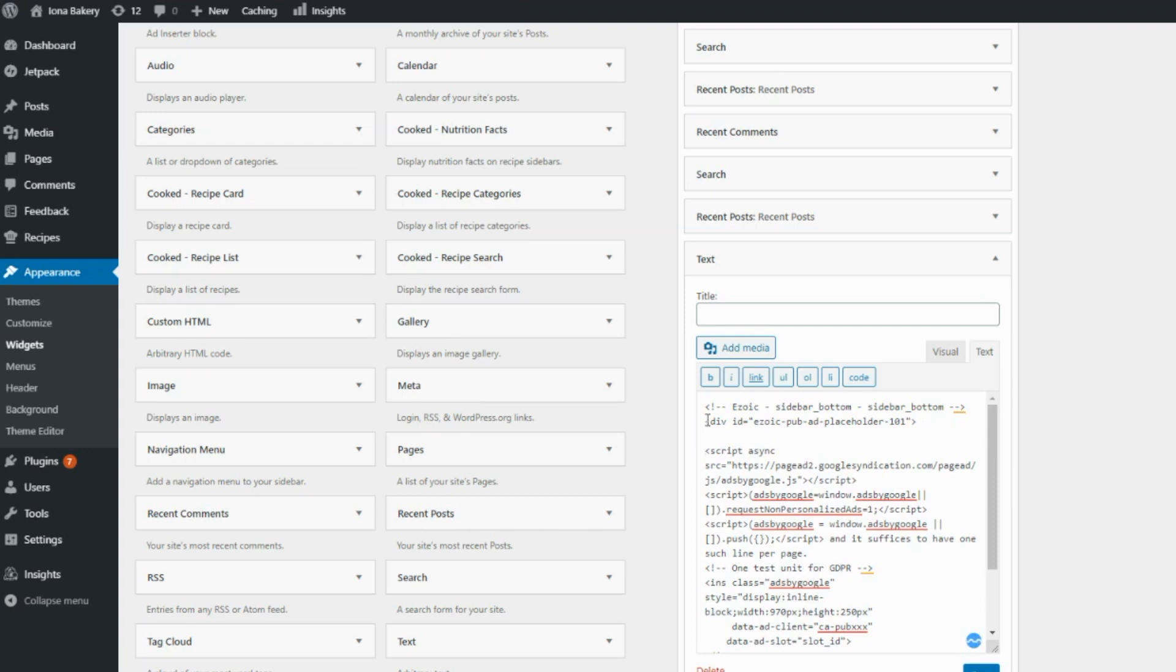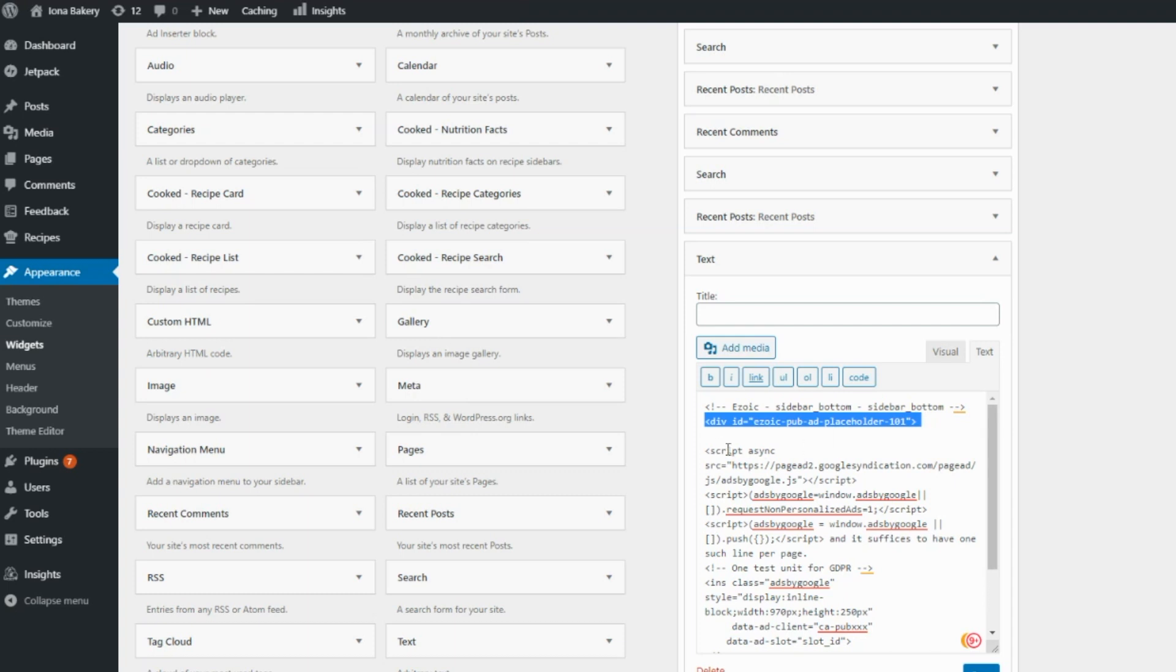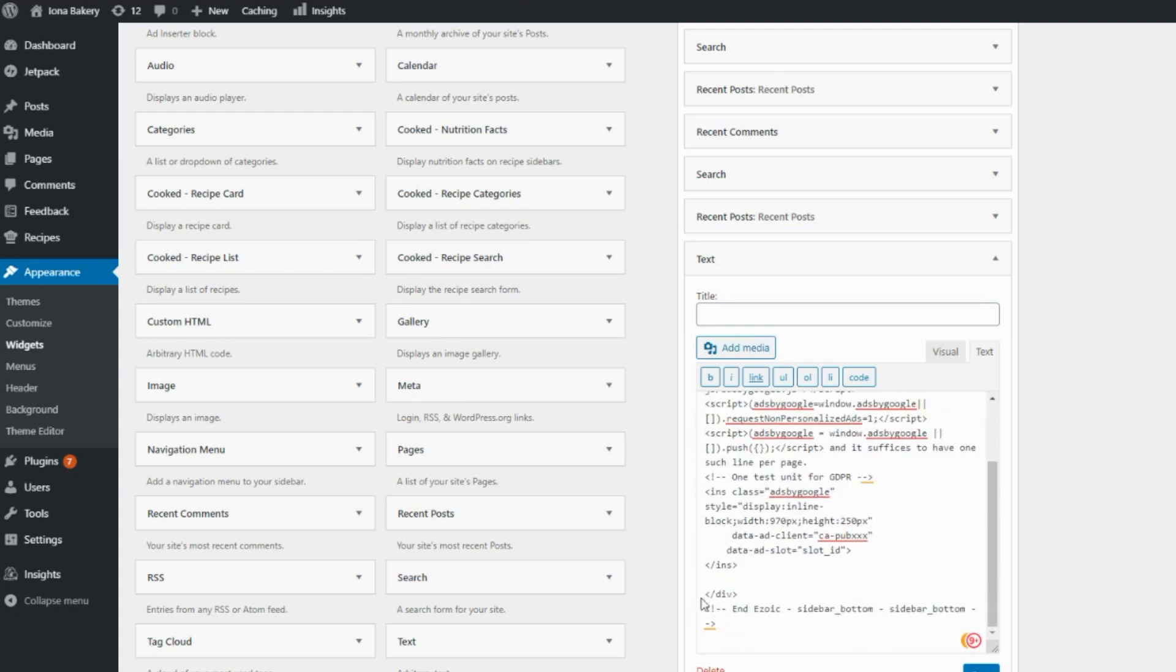So here you can see that we have the placeholder div above the ad unit, then it's wrapped around the ad unit and the closing div follows it. Click save.